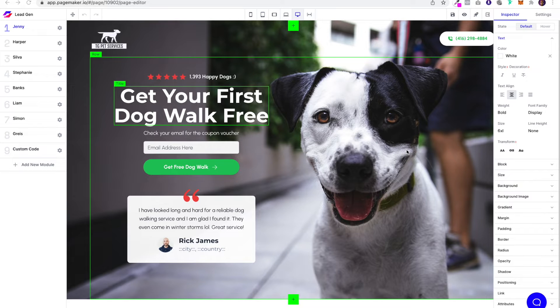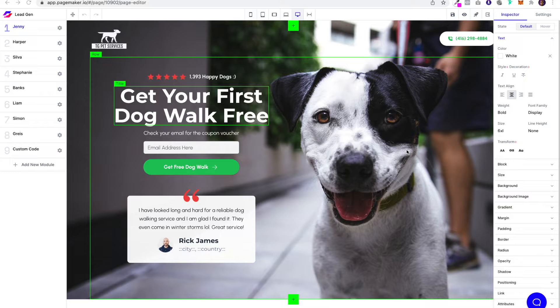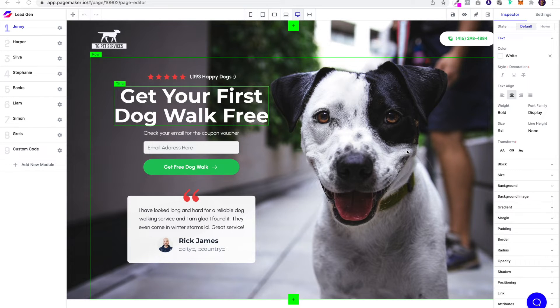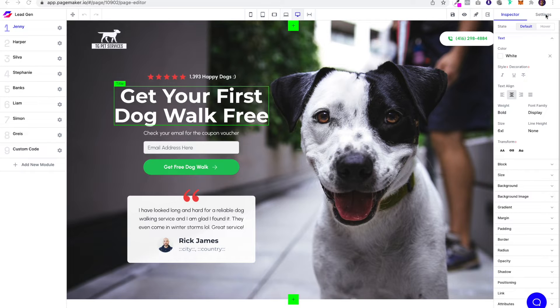What's up everyone, this is Seth with Page Maker. Today I'm going to show you how to change the font on your landing page. All you have to do is go to the editor, locate the settings